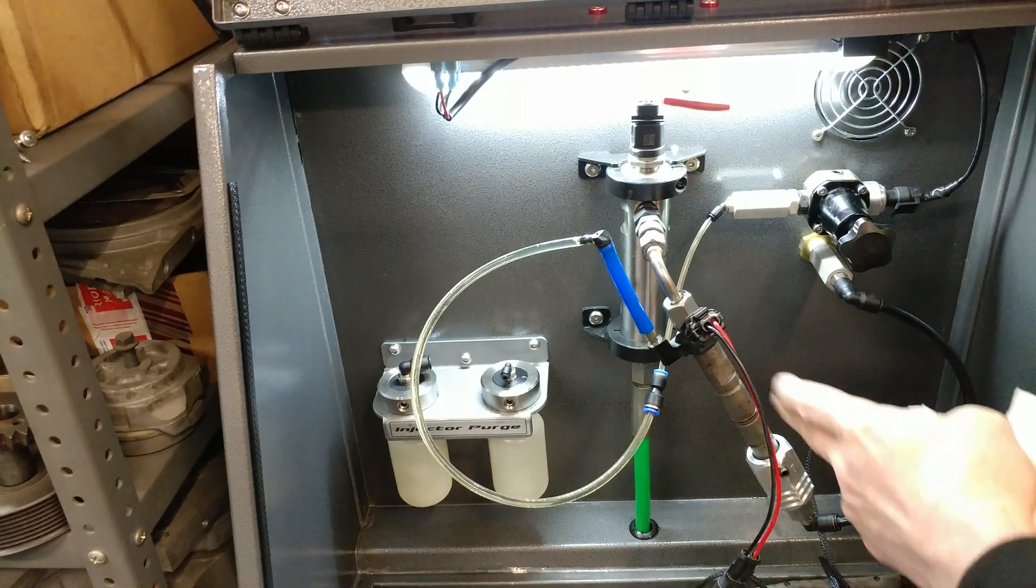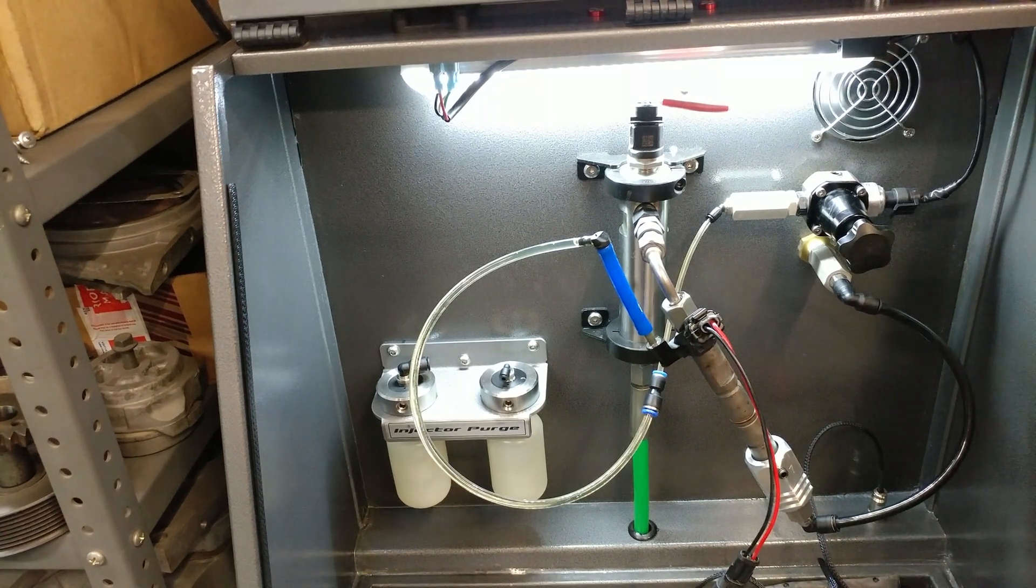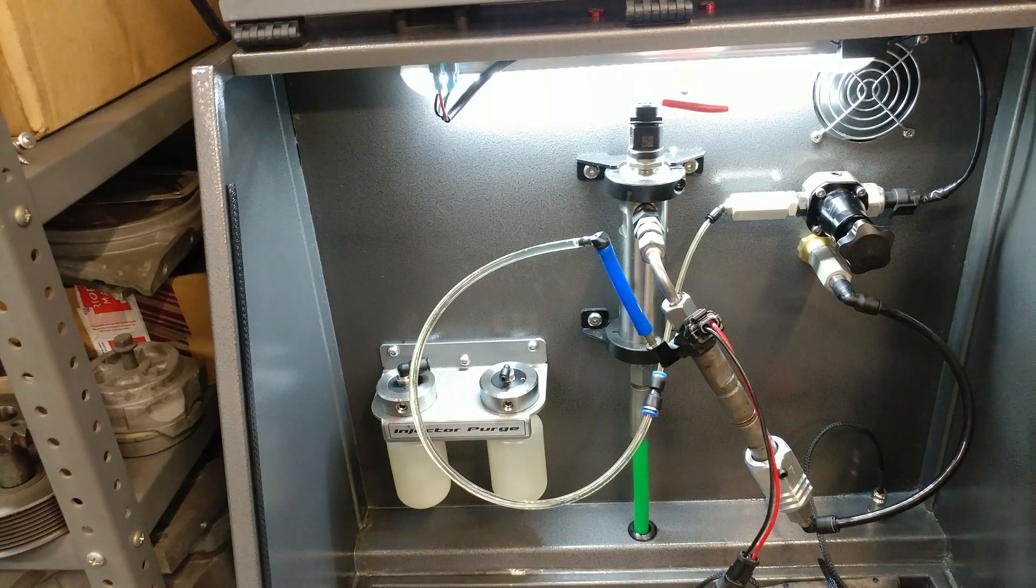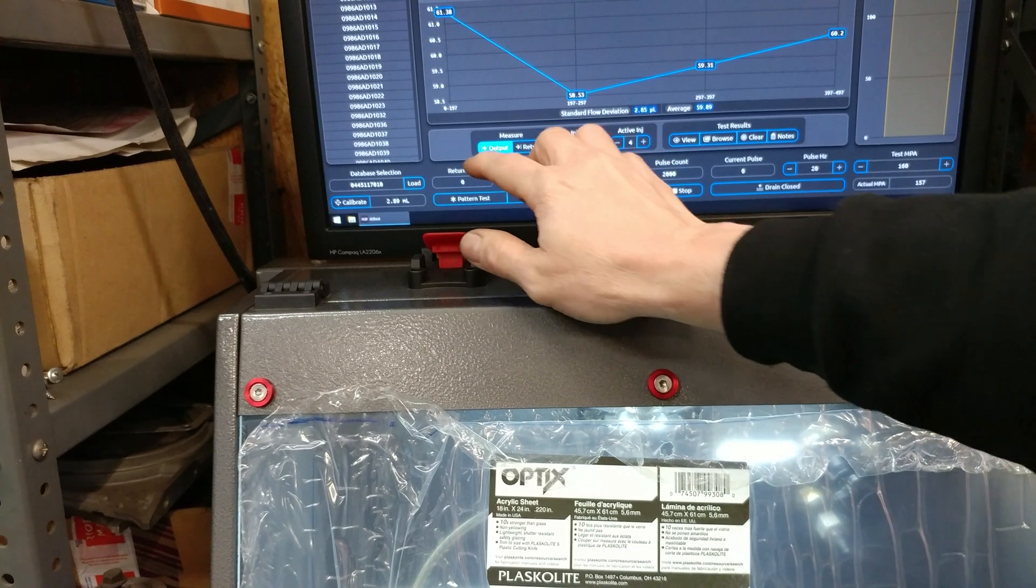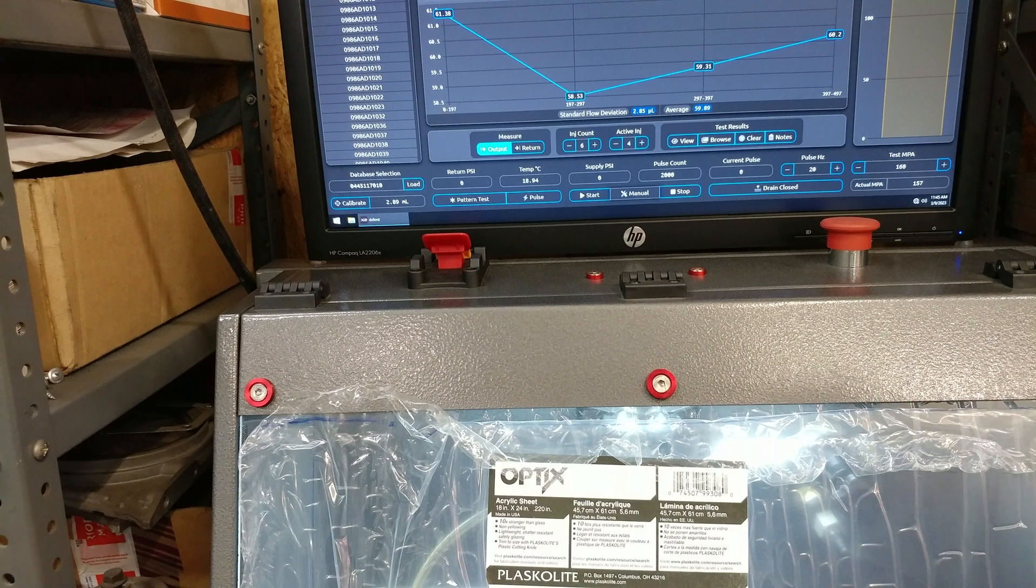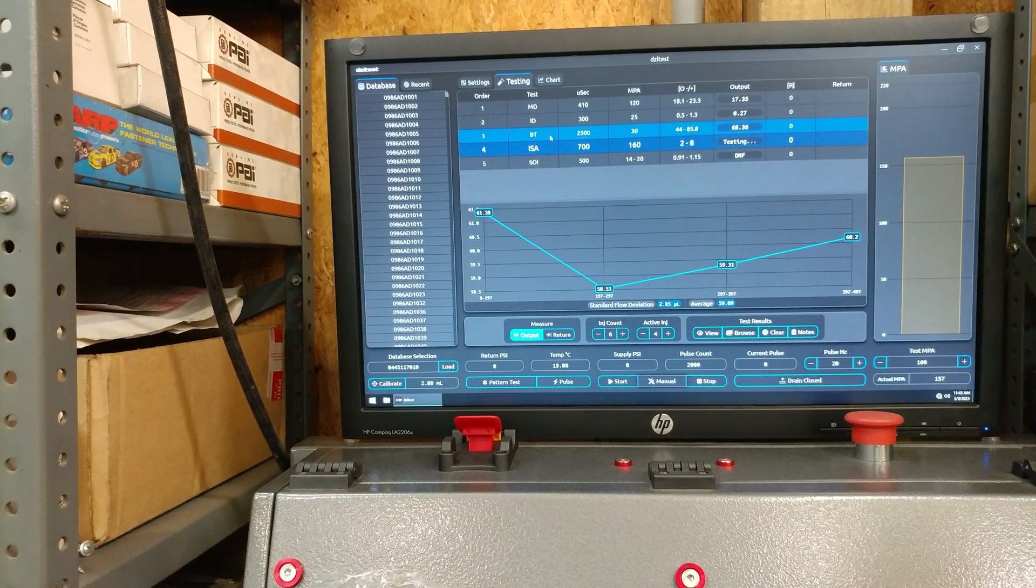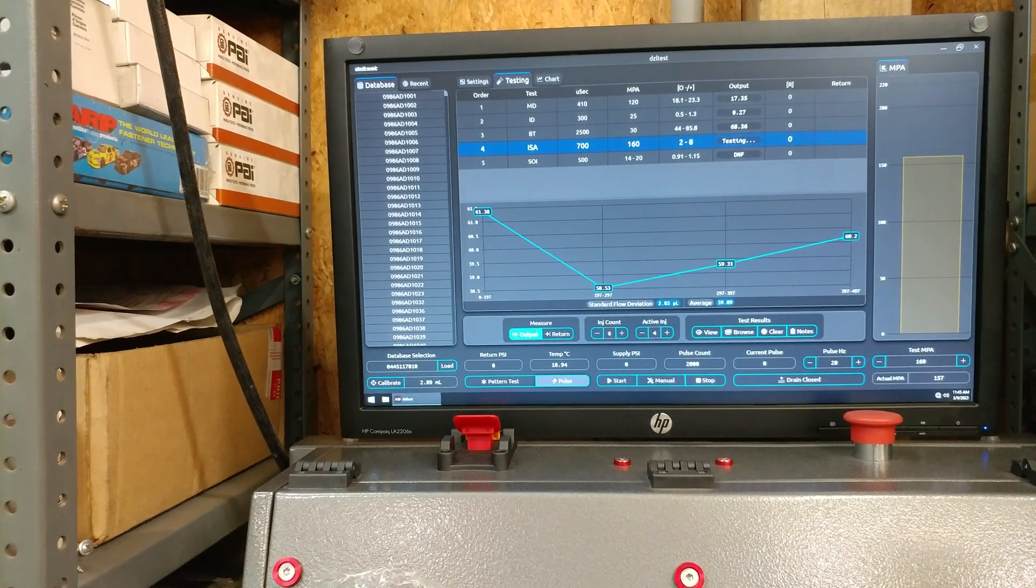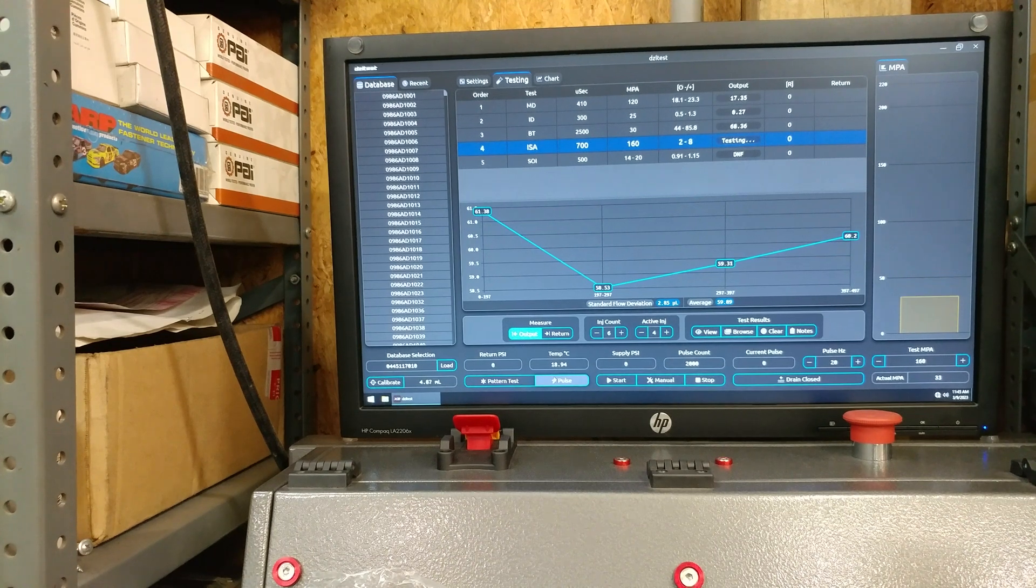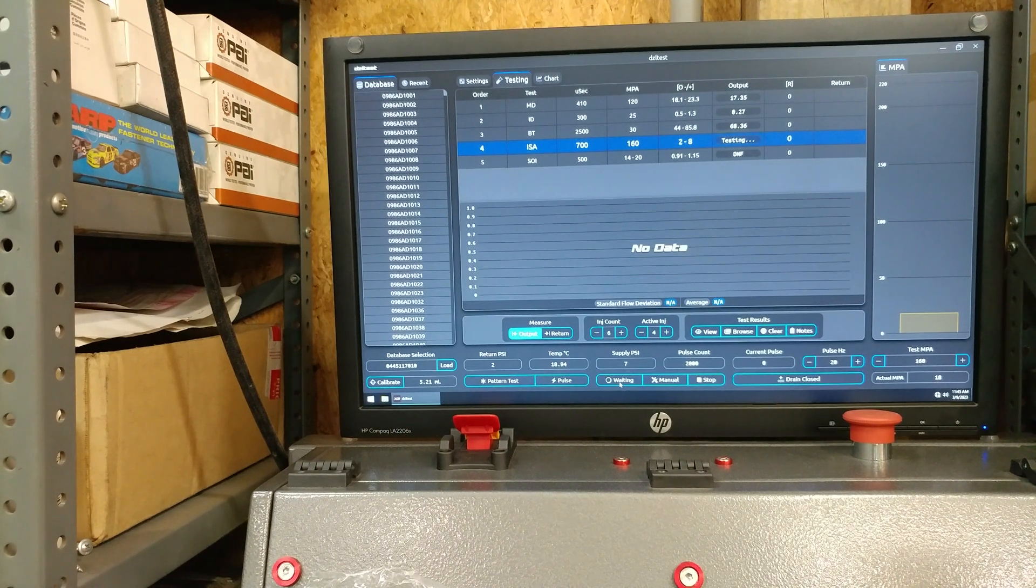I'll show you I haven't swapped the injector or spliced this together. This is the same injector that was in it a minute ago, and it's an LML Duramax. I'll read the part number off the side of it: 0445117010. That's the part number on the side of the injector. You see that's the part number we've got selected here. Our return psi is currently at zero, but obviously our amplifier piston is charged up. Once again, I'm going to start it right here in manual mode, start it on this ISA detection test.